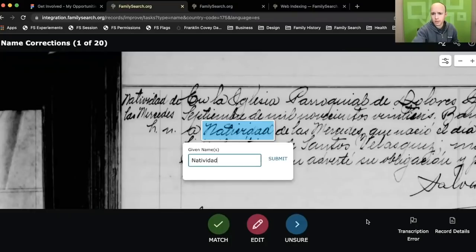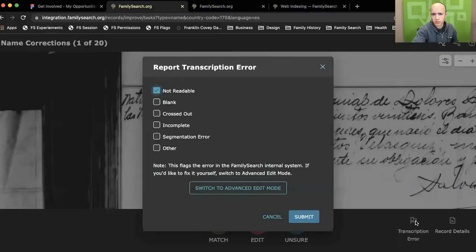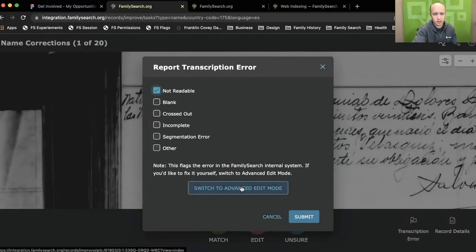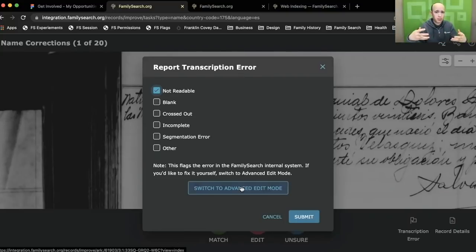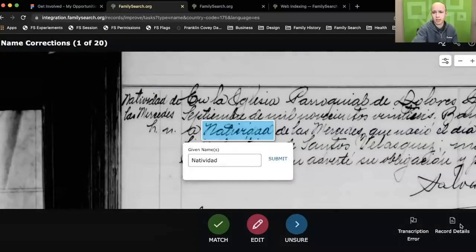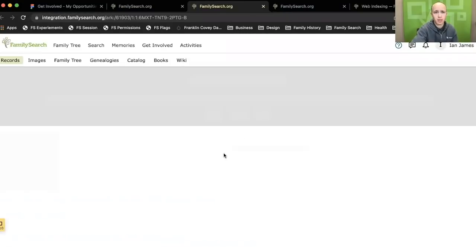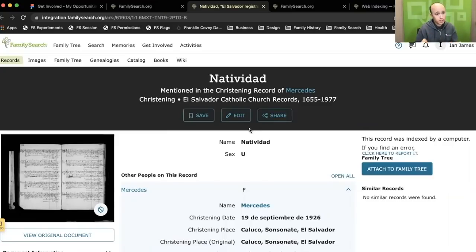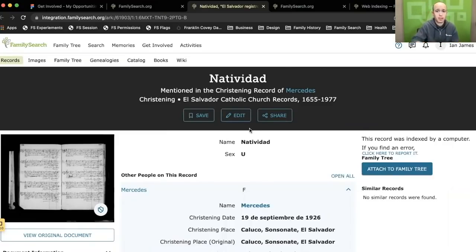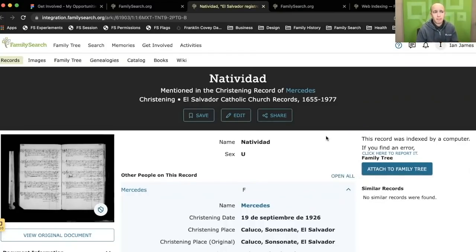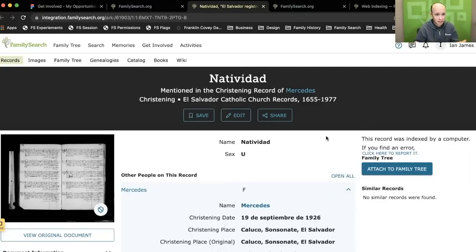You can also see that there's an option to mark a transcription error. Also, you'll see that there's an option to switch to advanced editing mode. Switching to advanced editing mode is going to open up this record and allow you to change pretty much anything. Additionally, you'll see that there's a record details button. So in the event that you find somebody who you think may be one of your ancestors, you can go out to the record details page, attach this person to the family tree, and then come back and keep going with name reviews if you want. But even if you don't, everything that you've done up to that point has been saved. And so you don't have to worry about losing anything.